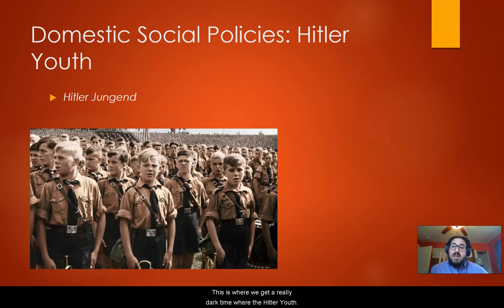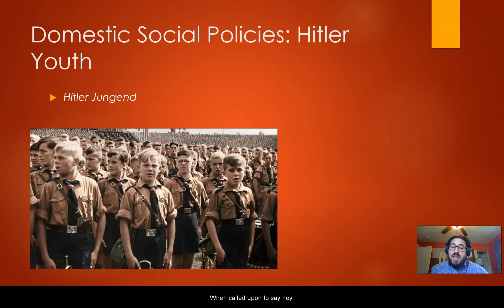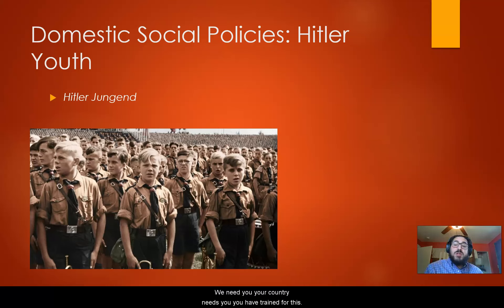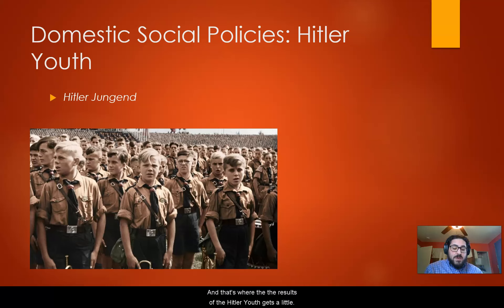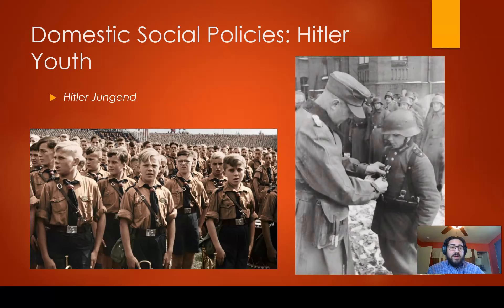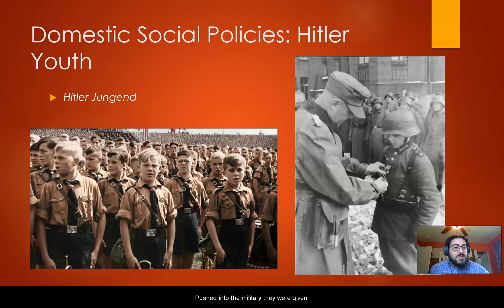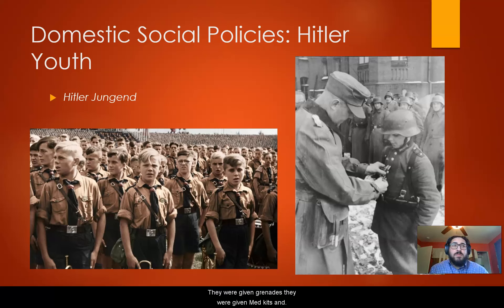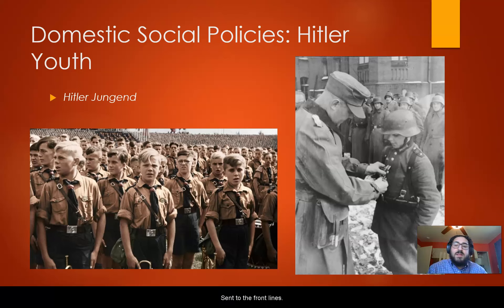This is where a really dark chapter begins. The Hitler Youth were called upon and told, 'We need you — your country needs you, you have trained for this.' By 1944, they were pushed into the military, given rifles, grenades, and medkits, and sent to the front lines.